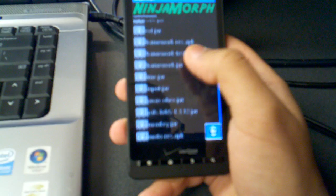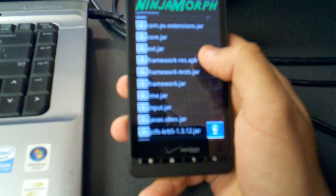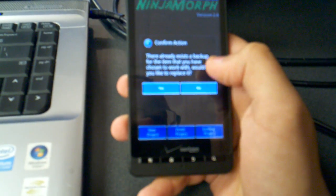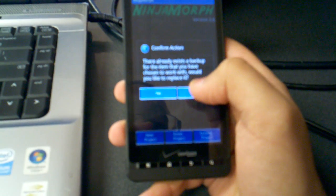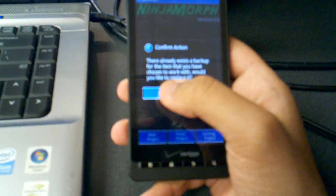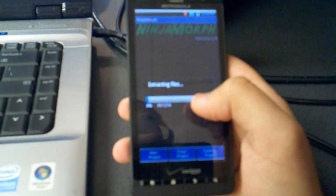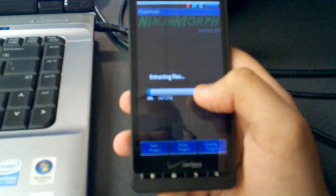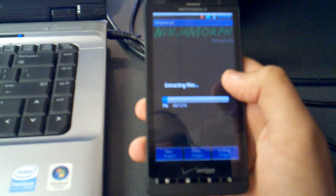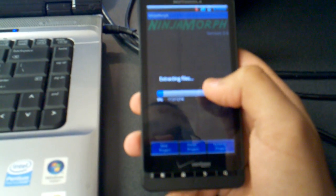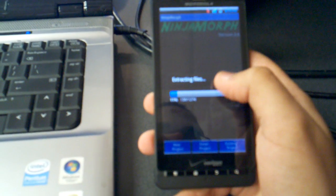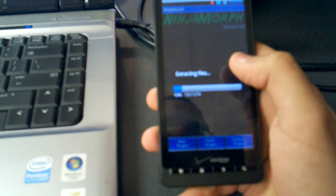Scroll down and go to where it says 'framework-res.apk' and click on that. It says 'there already exists a backup, would you like to replace it?' — click yes. Ninja Morph is pretty much changing the individual image file. It says 'extracting' — let that go through. It might take a little bit because it's pulling all the files, so just let that sit.